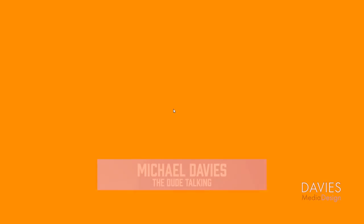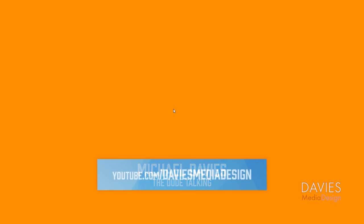Hello and welcome to yet another tutorial by Davies Media Design. My name is Michael Davies and in today's tutorial I'm going to show you how to create a custom splash image for GIMP.